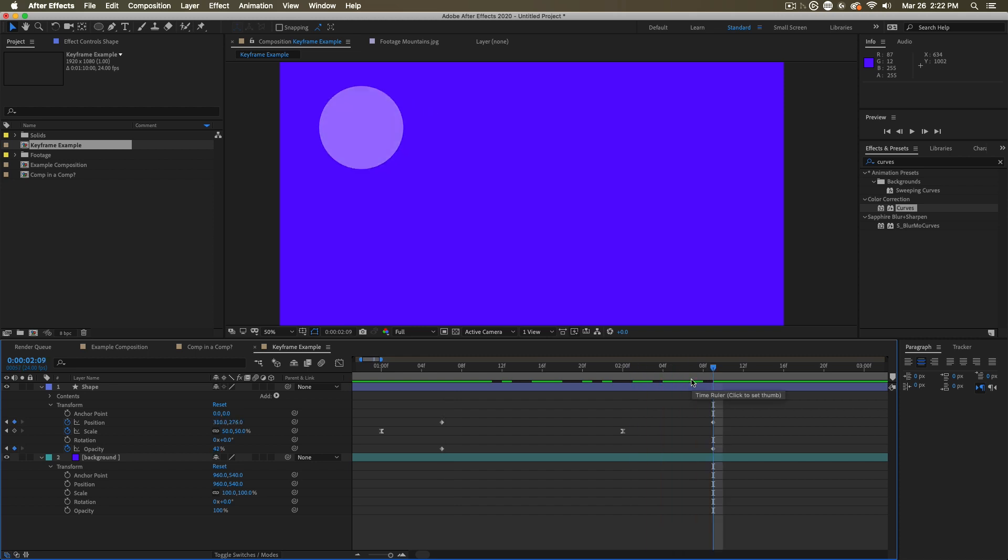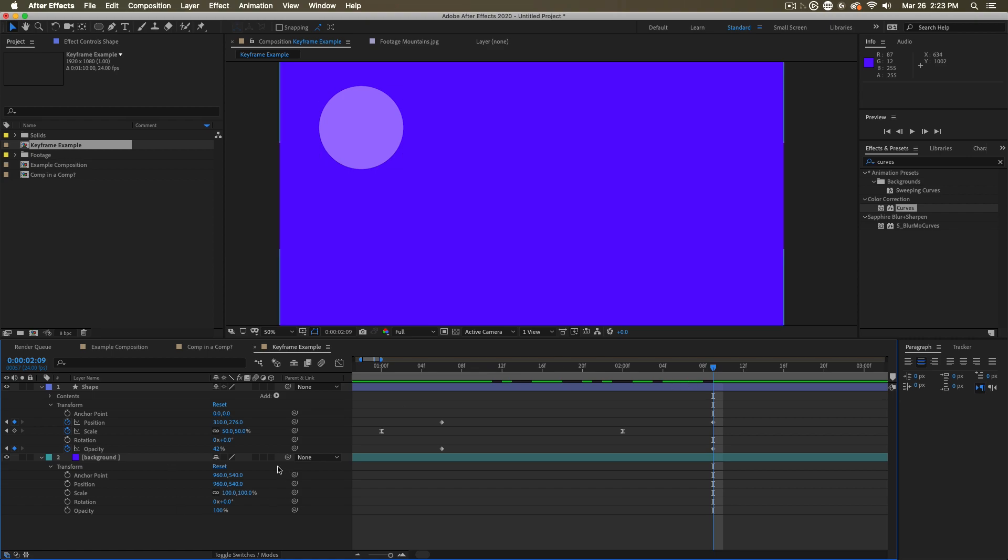Properties are found on layers. Properties are found on effects. Properties are found on everything. So now you're able to animate literally anything that you can see down here on the timeline.